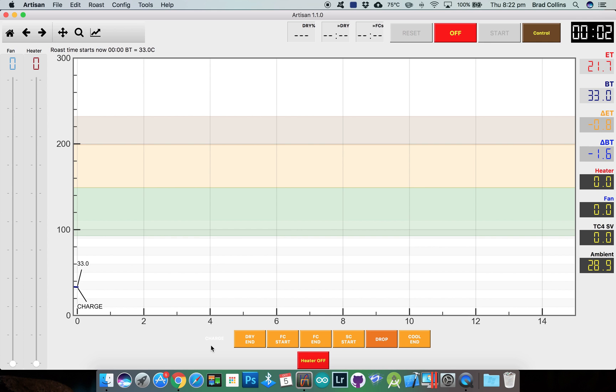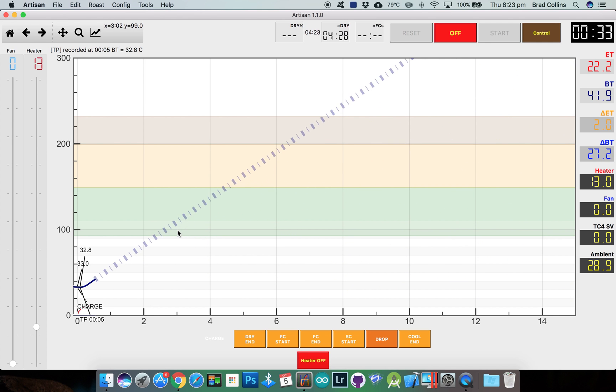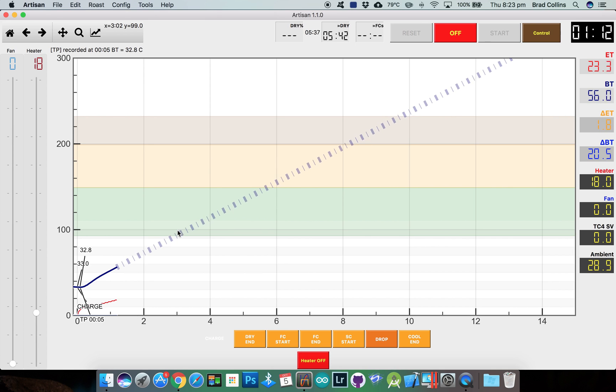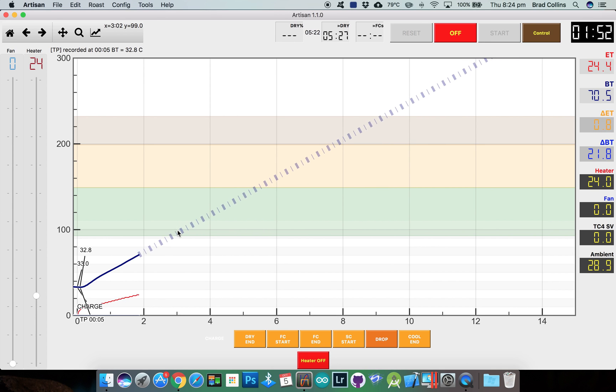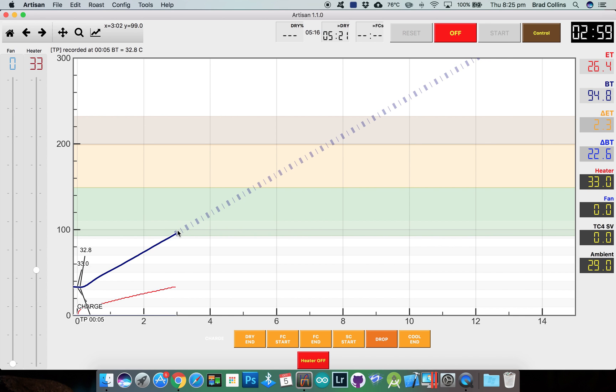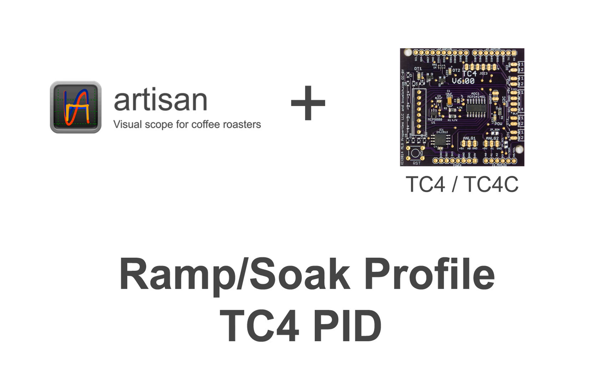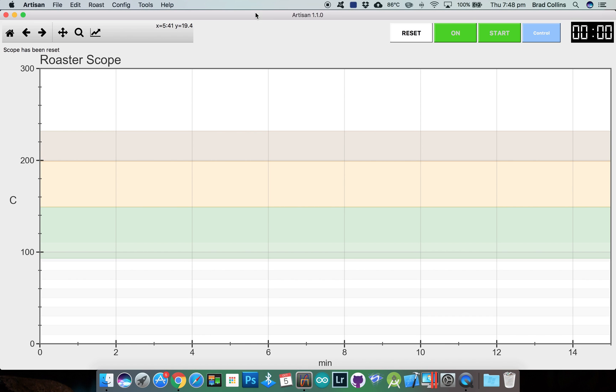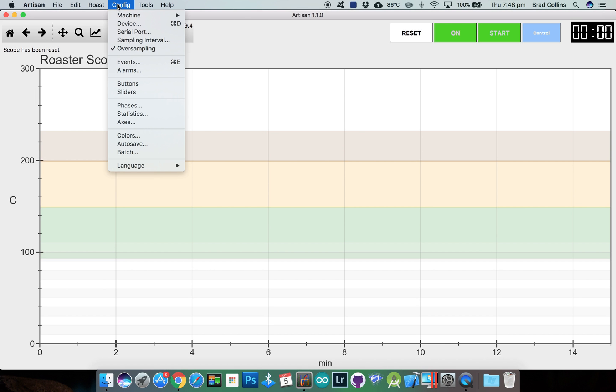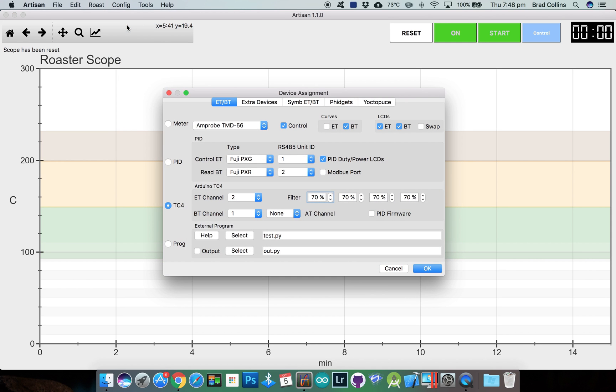After clicking charge we can see Artisan automatically adjusting the heater. And the final example will be the same again but using the TC4's PID. Make sure PID firmware is enabled.